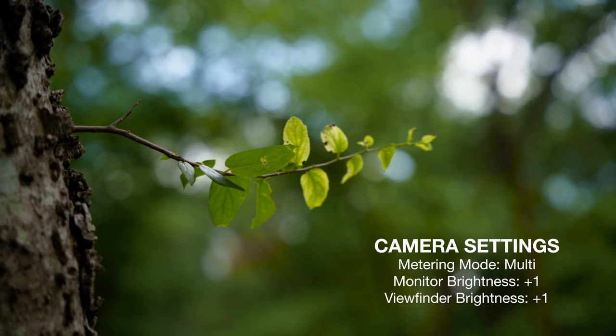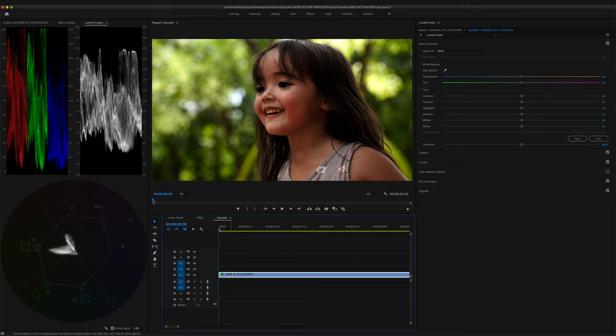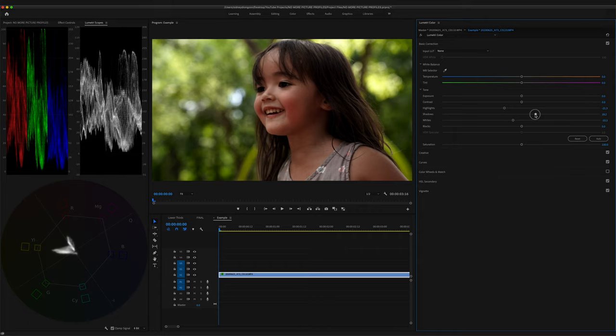Now let's bring that footage into Premiere Pro and see what it looks like. And boom — everything looks great. If you wanted to do a bit of tweaking, all you have to do is mess around with the basic correction panel. Most times I just mess around with the highlights, the shadows, and the white levels. No need to mess around with S-curves or color wheels if you don't want to. Minimum color grading at its finest.